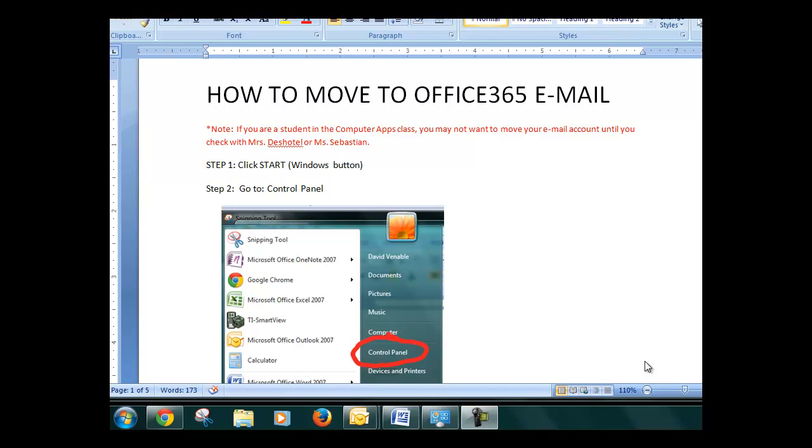Okay, here's a quick tutorial of how to move your email to the new Office 365 server. You can see it all listed on this Word document.